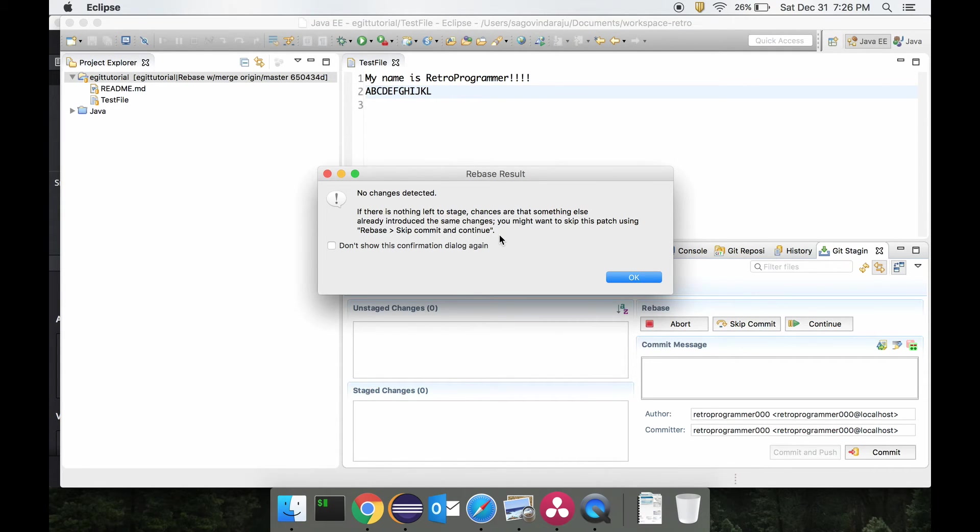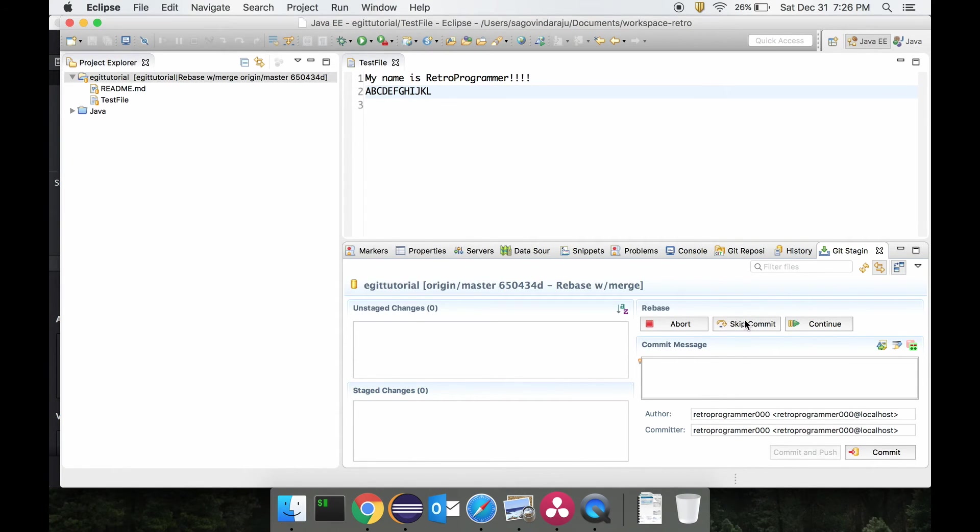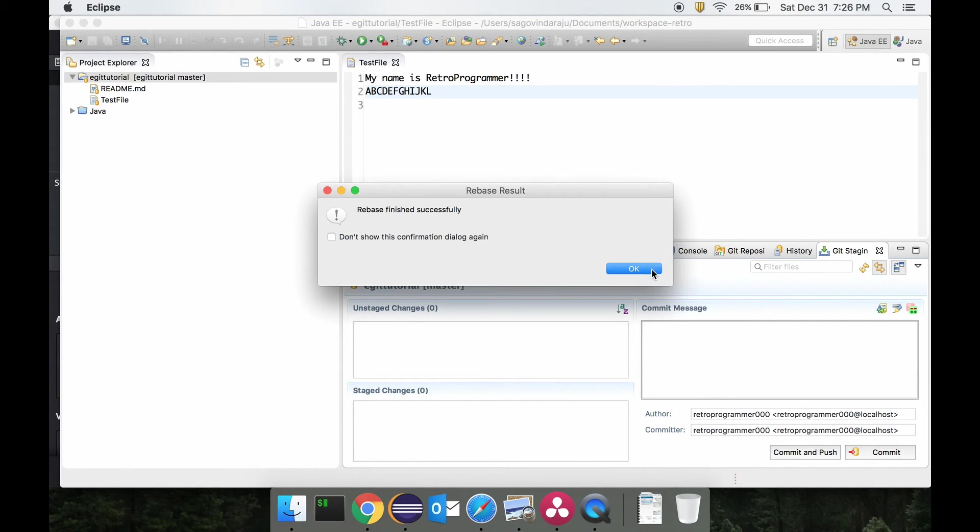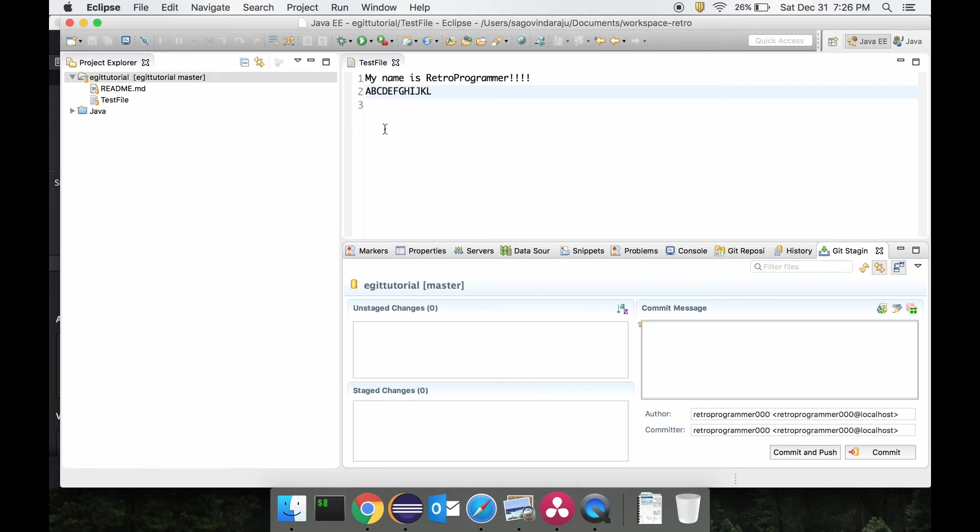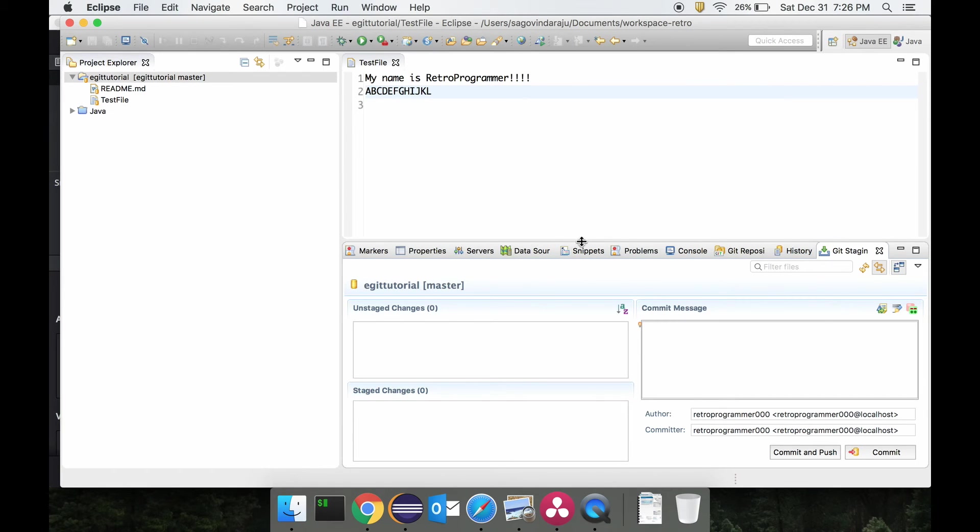Because the changes are already introduced and there is no change, we would just say rebase skip commit. And that's it. That would resolve the change. The reason there is no change is because the content is the same, and that is why we could just skip the commit instead of actually adding an additional commit into the commit history.